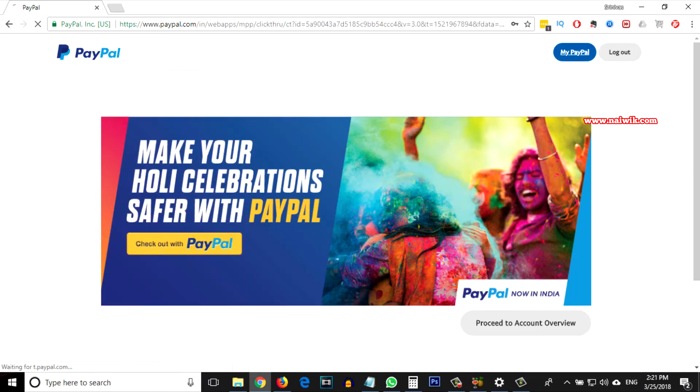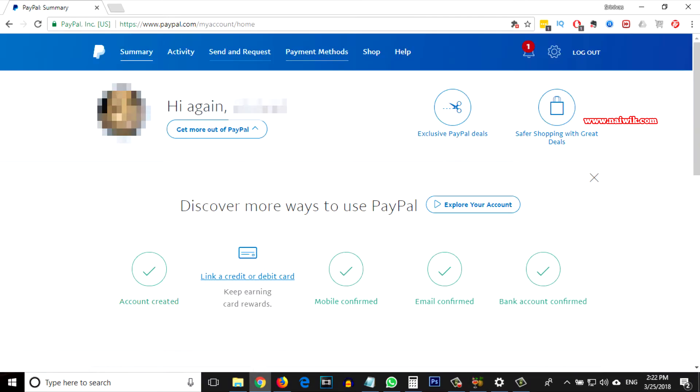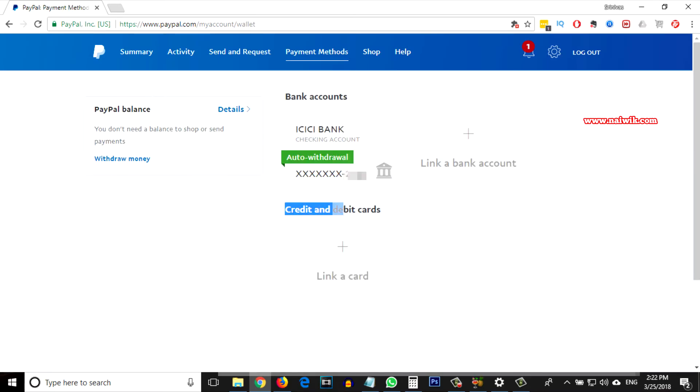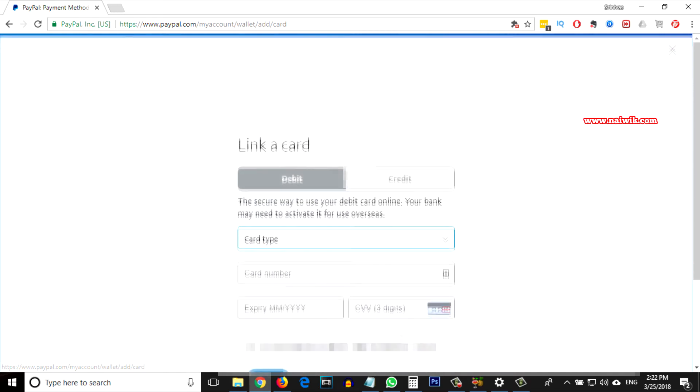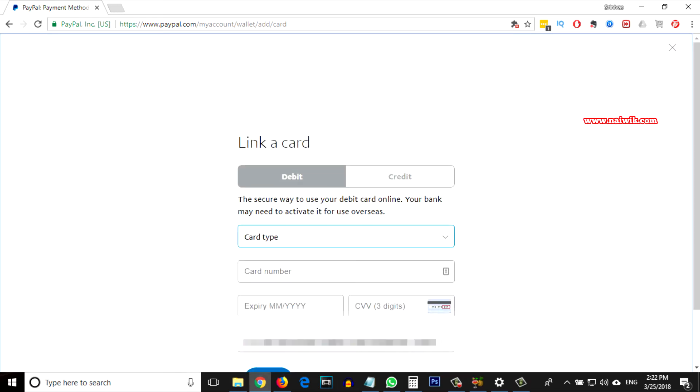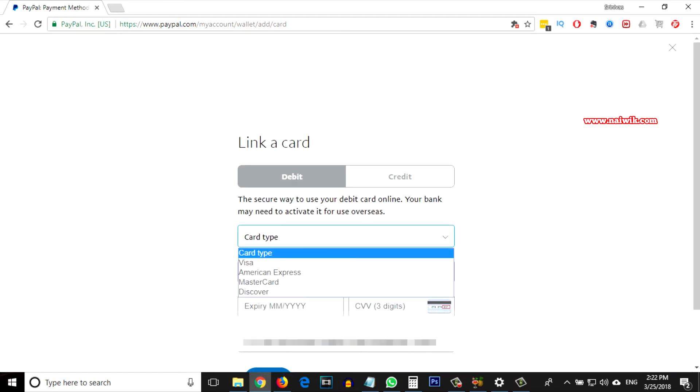If you get this page, you need to click on My PayPal and from the menu there is an option called Payment Methods. Click on that. Under Credit and Debit Cards, you need to click on Link a Card. Select the card type whether it is Visa, American Express, MasterCard, or Discover.